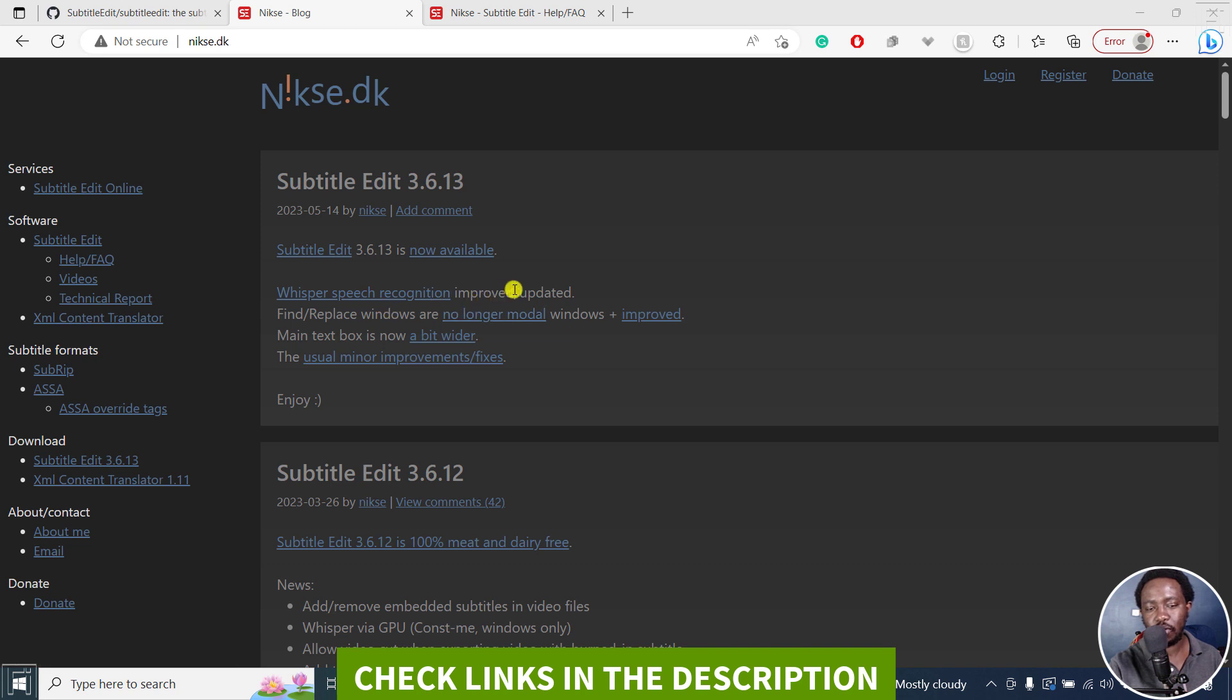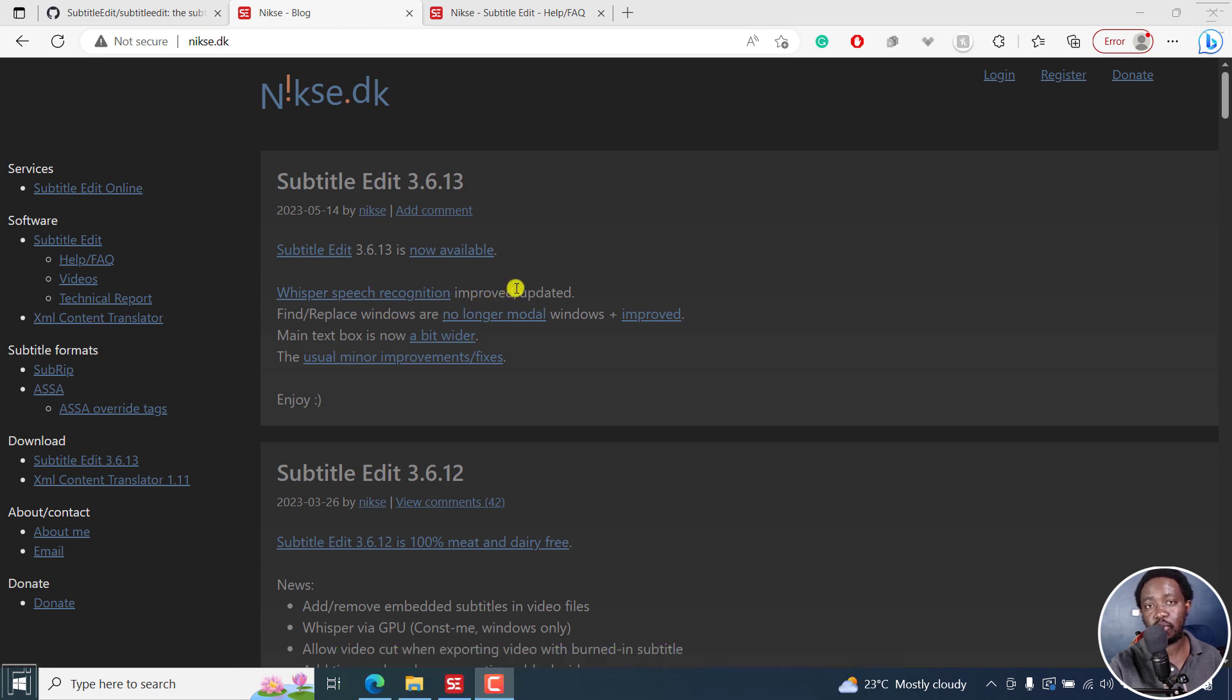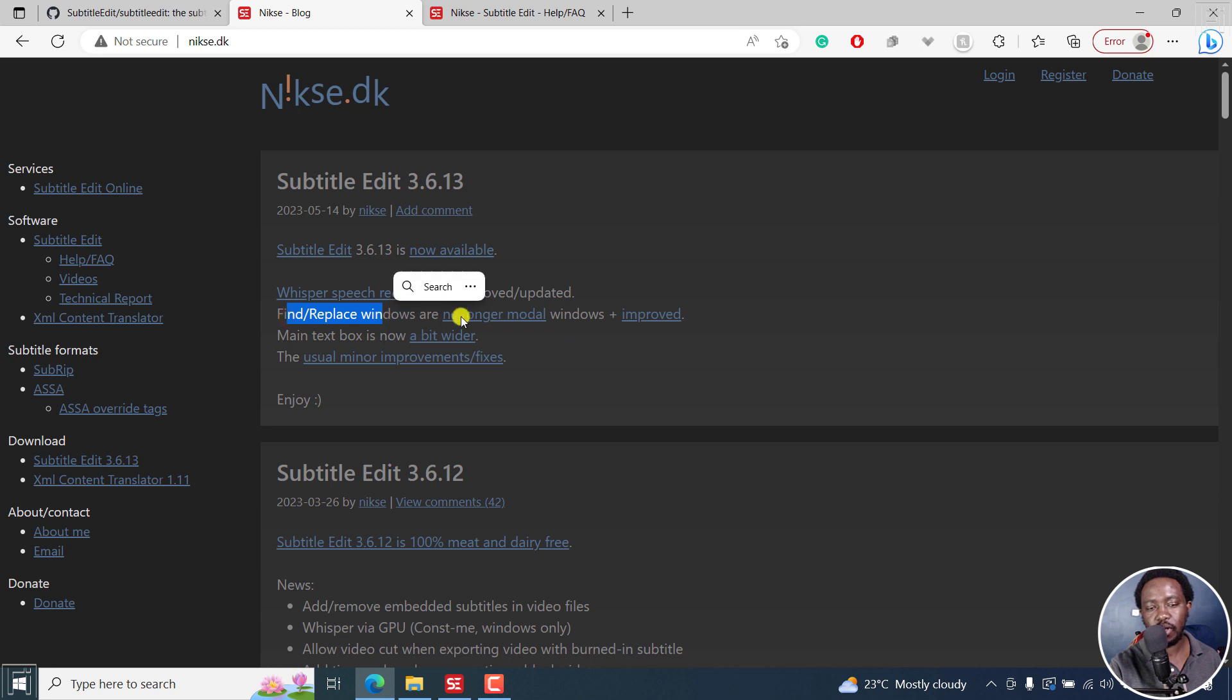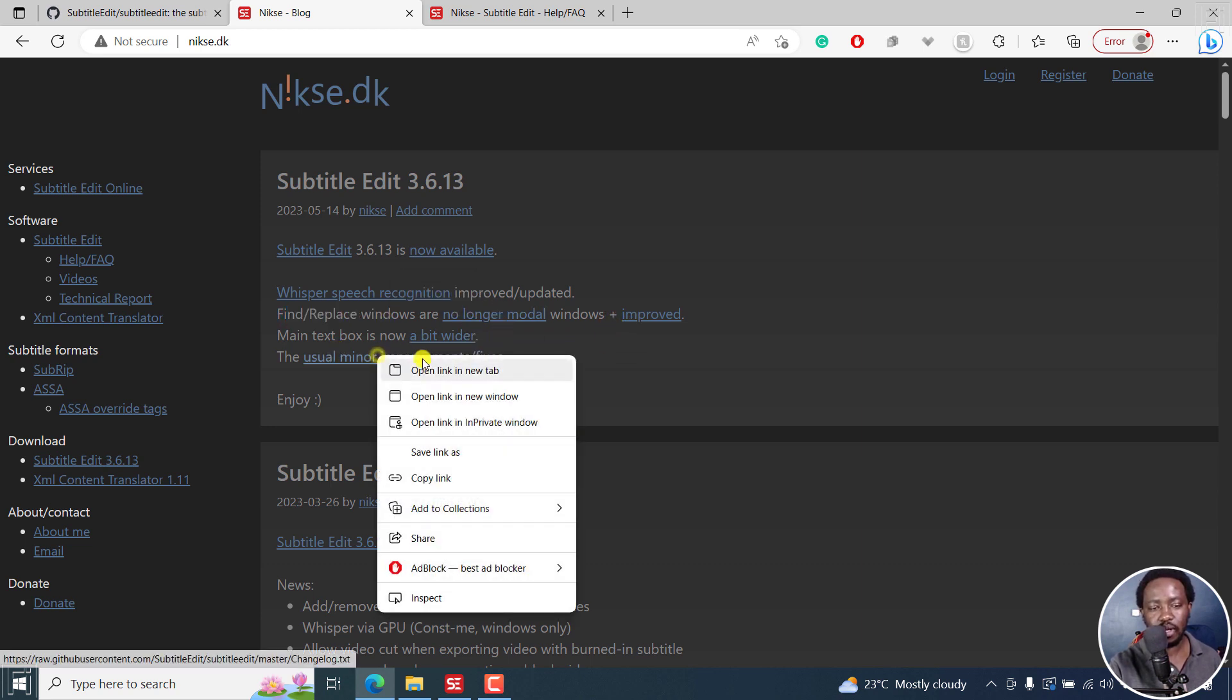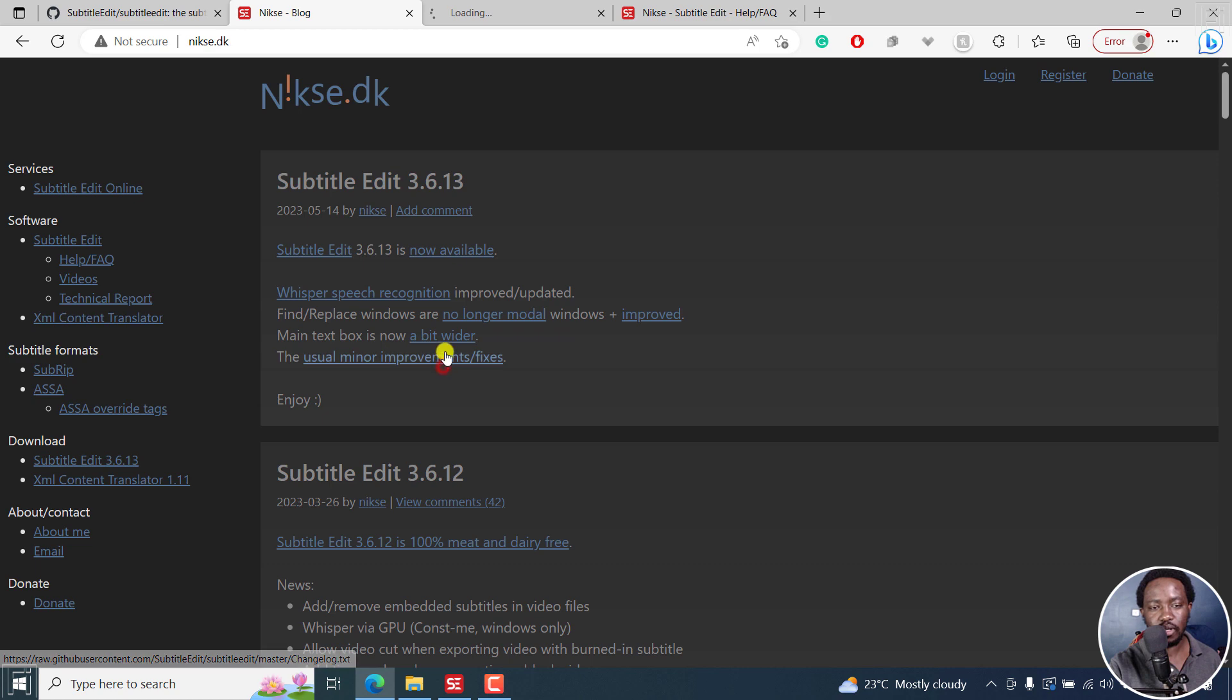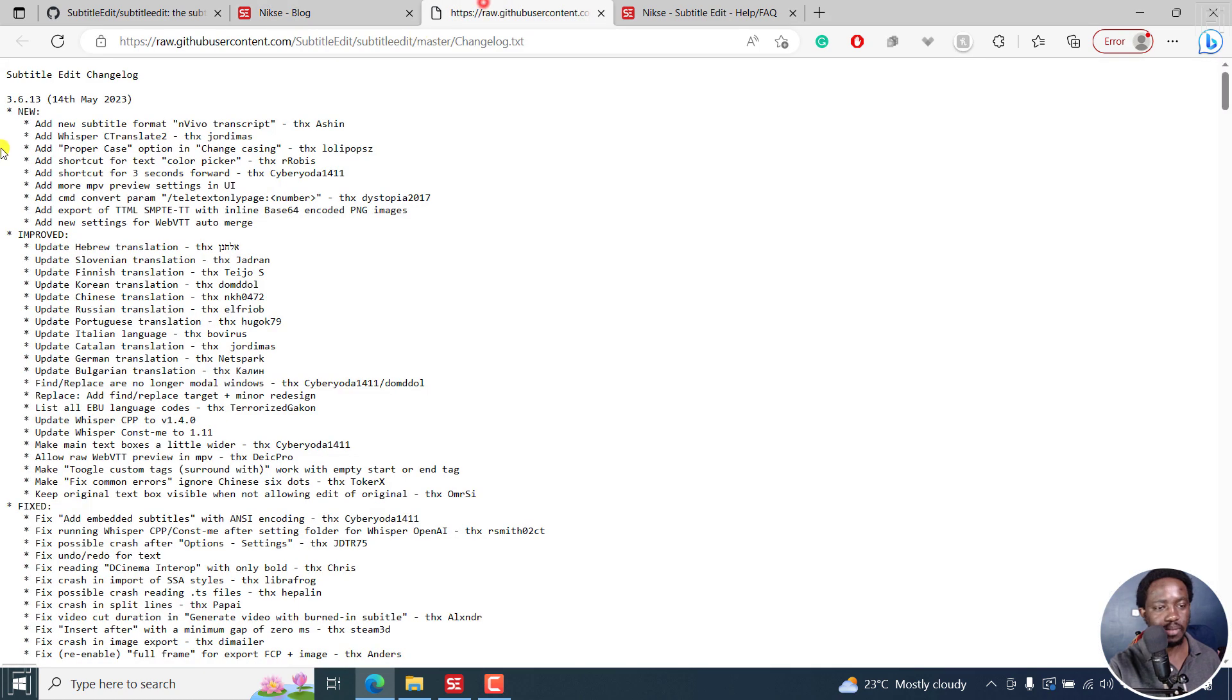Whisper speech recognition has been improved with some updates. There's also a find replace window and a couple of things here. So let's open the change log and look at the few new things.